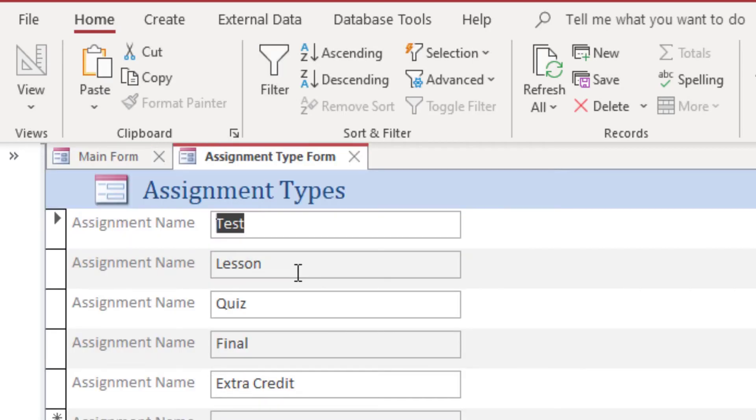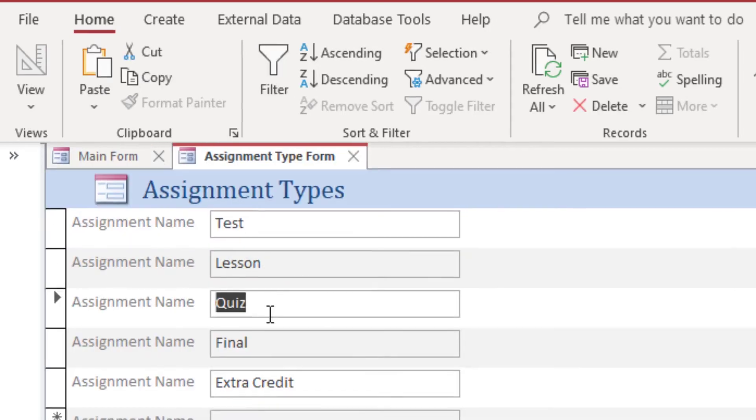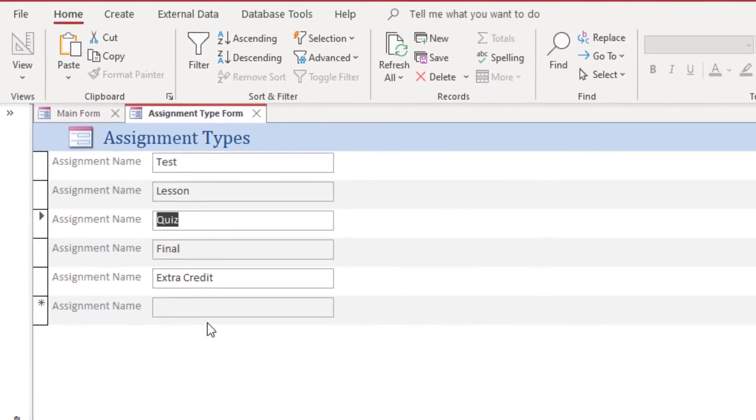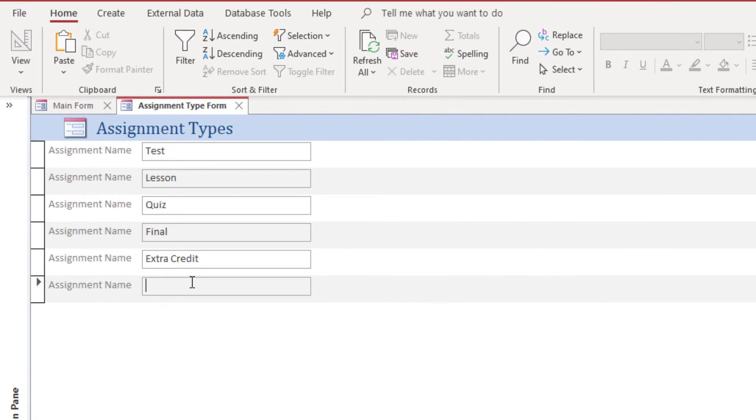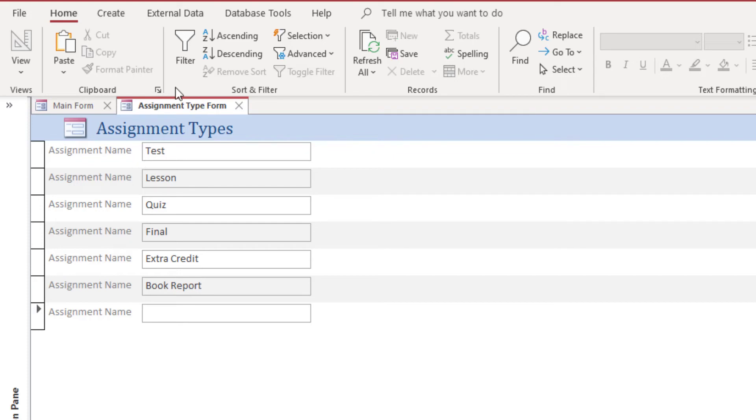We have assignment types of test, lesson, quiz, final, extra credit. Any assignment type you can enter here and that will be available in the drop-down box when you're asked to select assignment type.